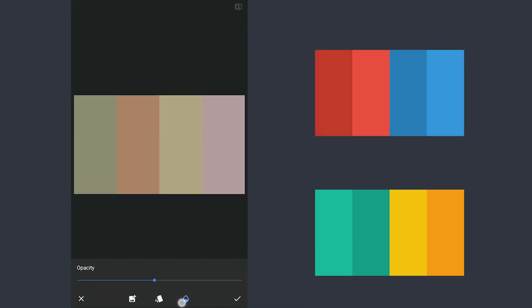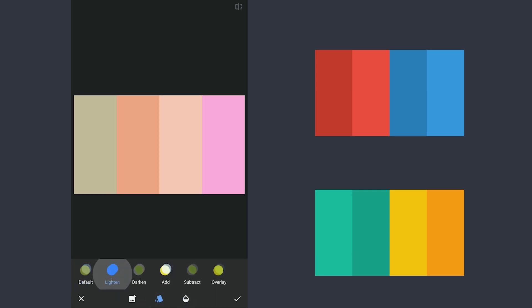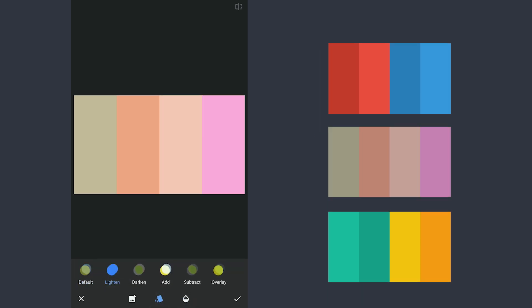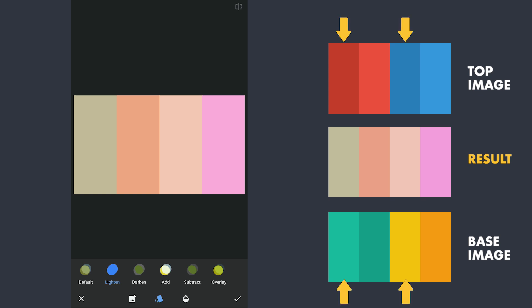The result of this combination in Lighten mode is these bright faded colors. We will go a bit technical now on how we got these. Later I will try explaining in non-technical terms with some examples. Here I will take the first and third colors from the base and top image and see how we got the resulted bright faded colors.